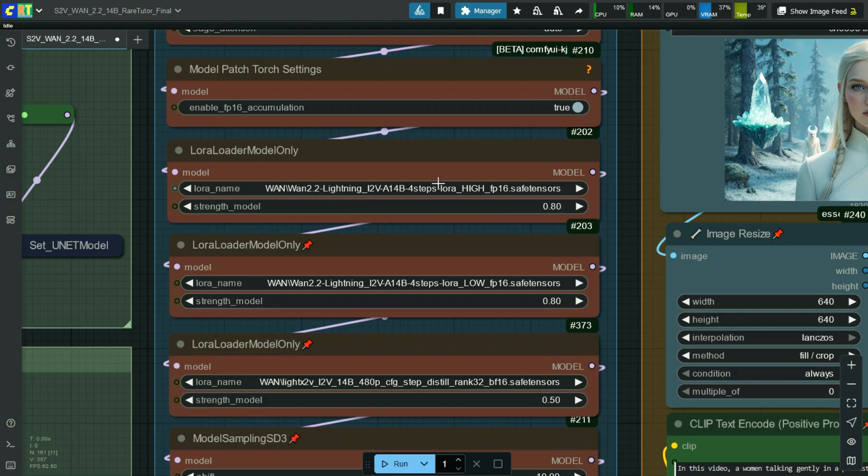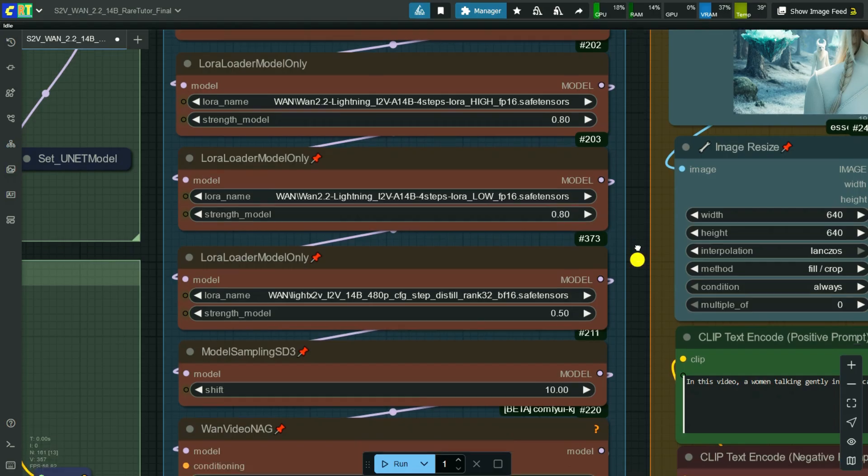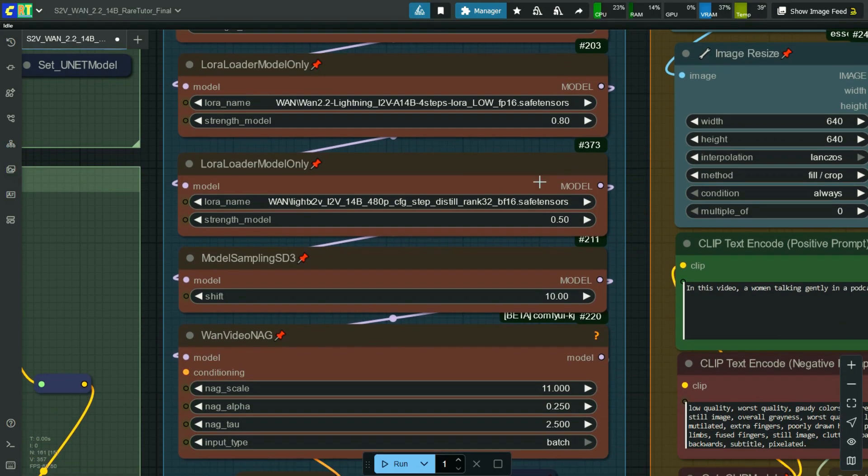Here select 1 lightning image to video high noise LoRa and strength is 0.80. Here select 1 lightning image to video low noise LoRa and strength is 0.80. Here select LITE X to VRANK32 one image to video LoRa and strength is 0.50.